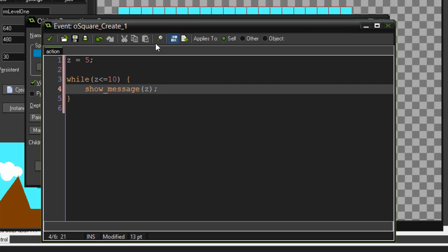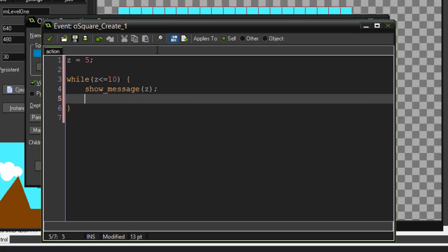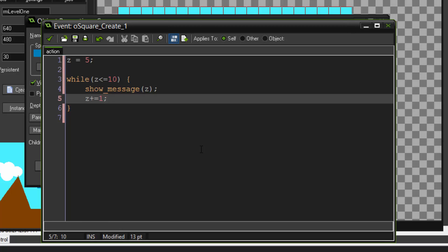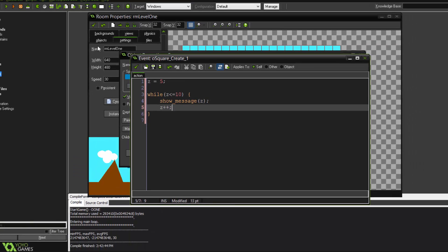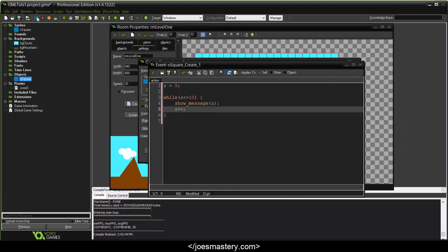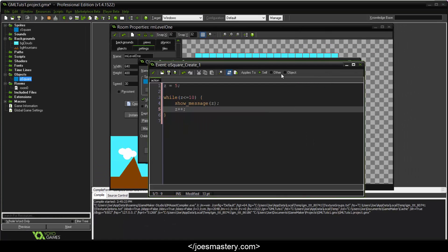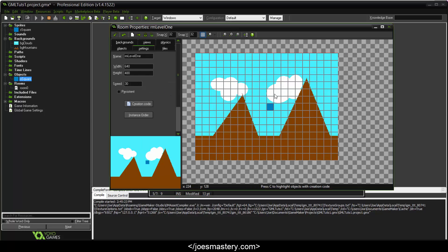Now if we run this, it'll be an infinite loop because we are not doing anything to the variable z. It's just staying at 5. So let's do z plus plus. What this does, it's the same thing as z plus equals 1, which is just adding 1 to the value. This is basically like a short form. Alright, cool. So let's run this and see what happens. Make sure you have your object in your room.